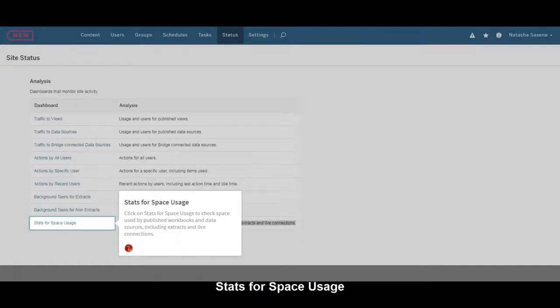Click on Stats for Space Usage to check Space Used by Published Workbooks and Data Sources, including Extracts and Live Connections.